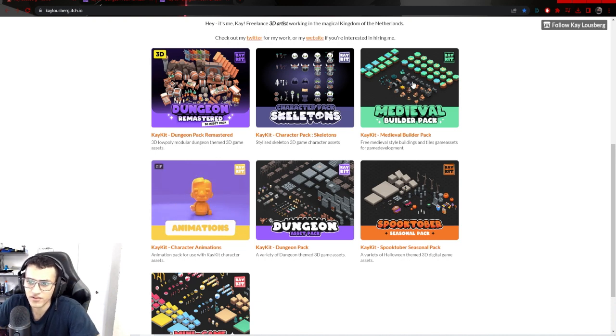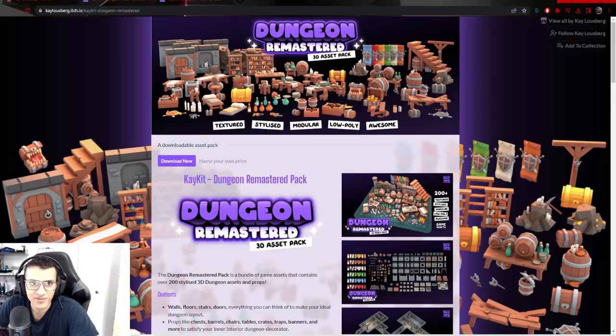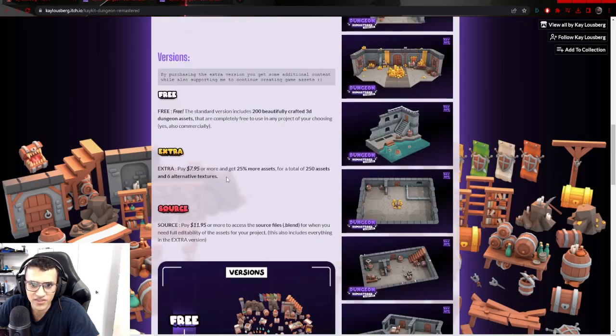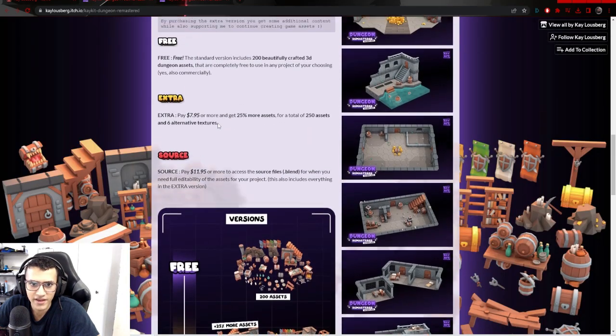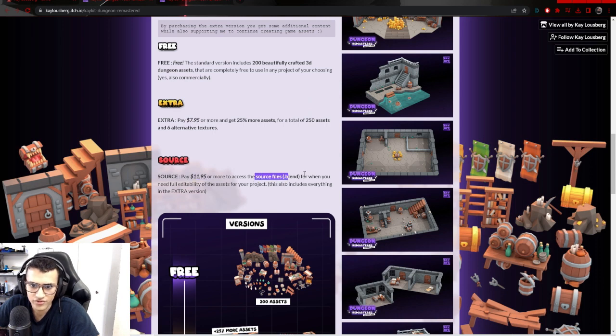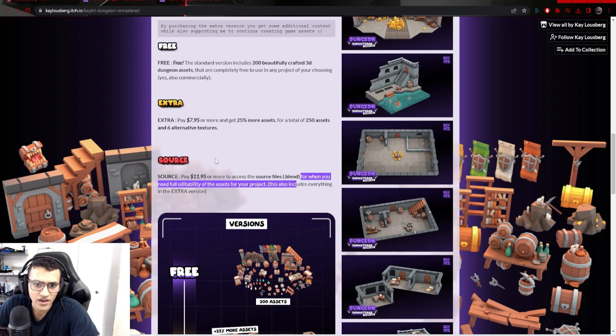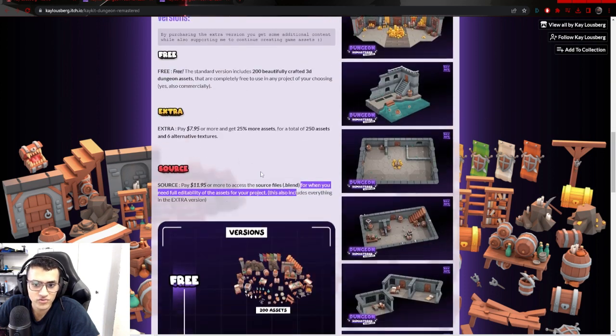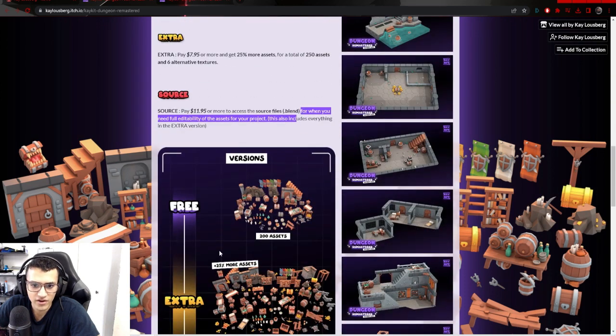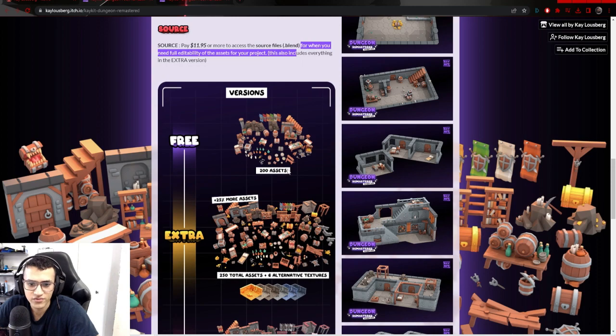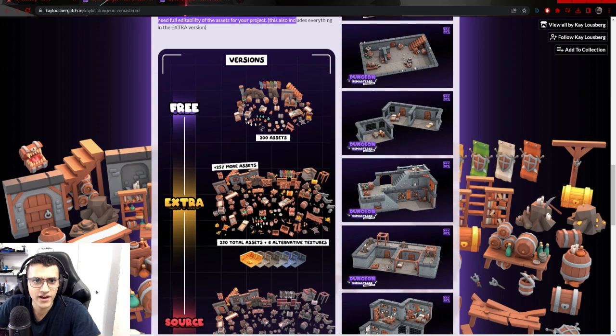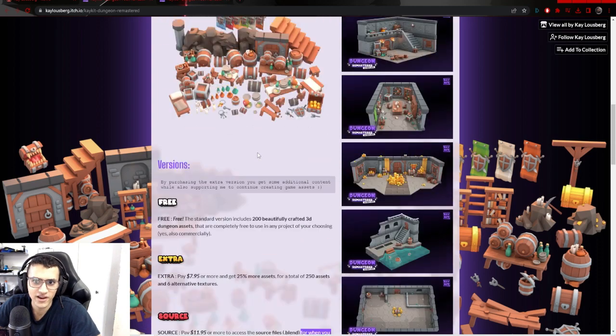And there's also a medieval pack, a spooky thingy, and a minigame variety pack. So I think you can pay up to $8 for all of it. I think $12 for the source files if you want the blender files. But you can get a good amount of it for free. So that's what I did. I got like 200 asset packs for free just to show you guys. It's a really cool pack that you should definitely check out.